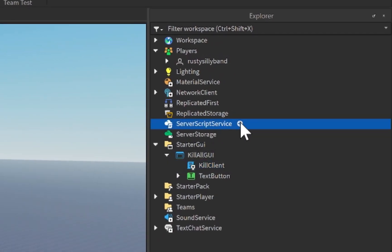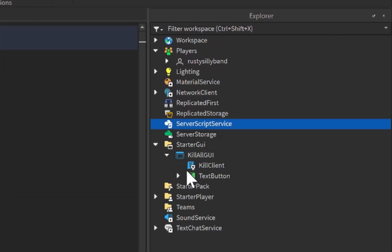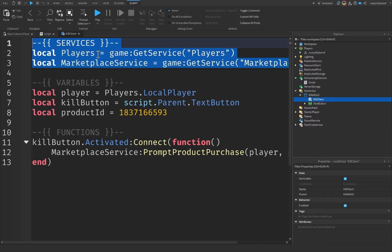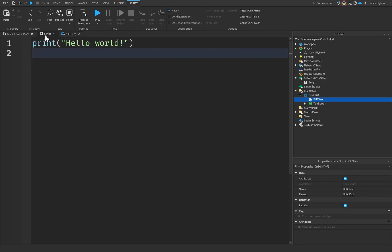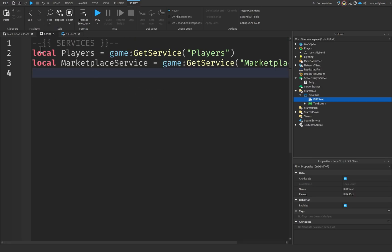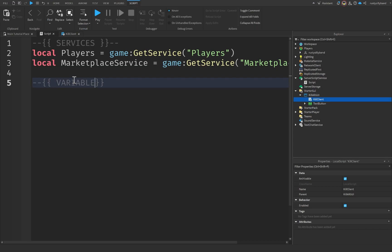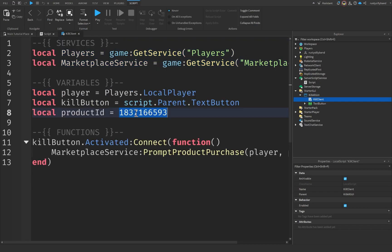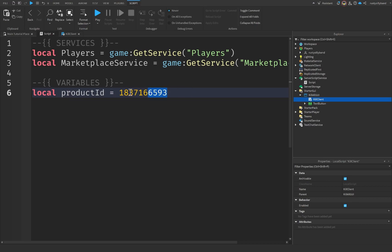Inside of ServerScriptService, let's click the plus icon and insert a brand new Script. Let's open our KillClient and copy the top three lines — our services: Players and MarketplaceService variables — and paste them inside our server script. Then in our variables section, we'll say local productID equals, and copy the ID from our KillClient and paste it into the server script.